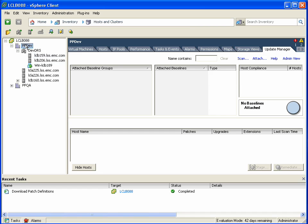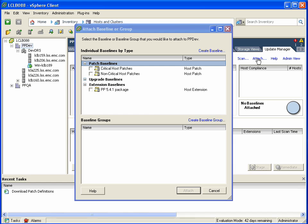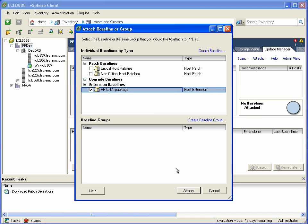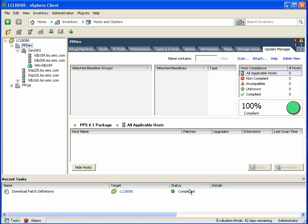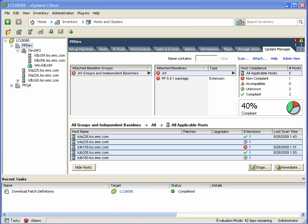Clicking on the data center level object, we can now attach that extension baseline, and of course we could attach the critical host patches as well as the other baselines. And after a few moments, it'll reflect the degree of patch compliance across the entire data center.